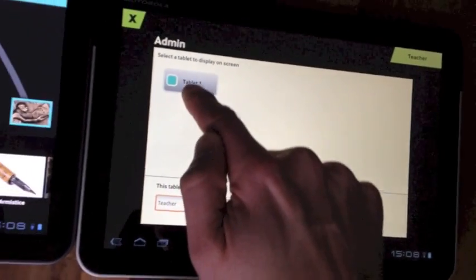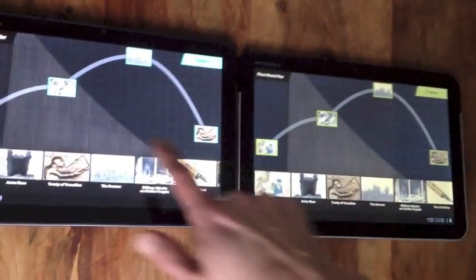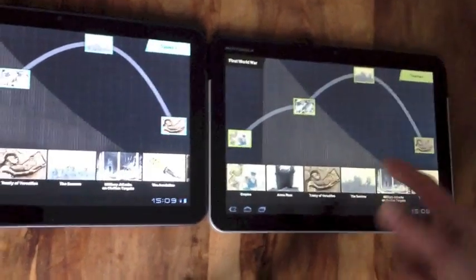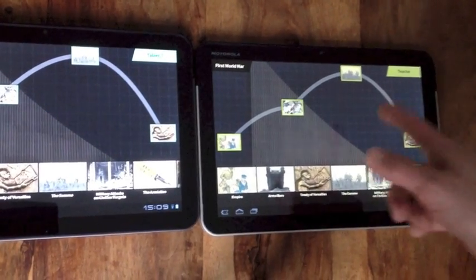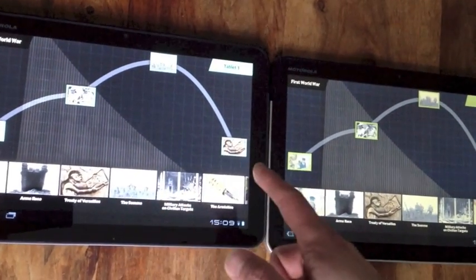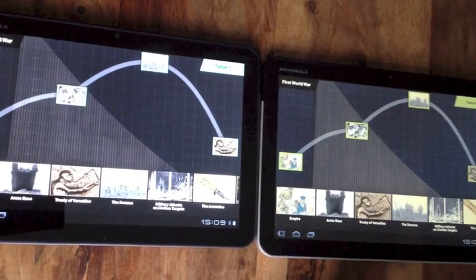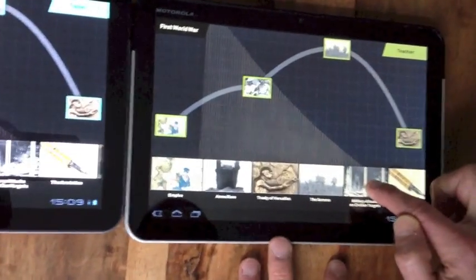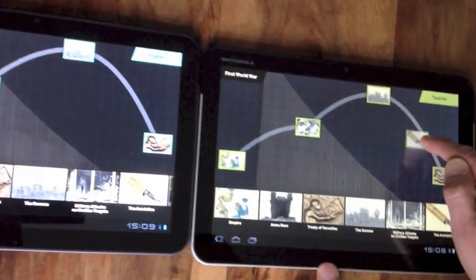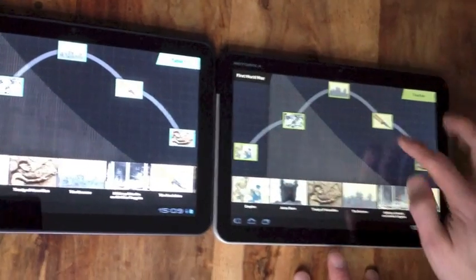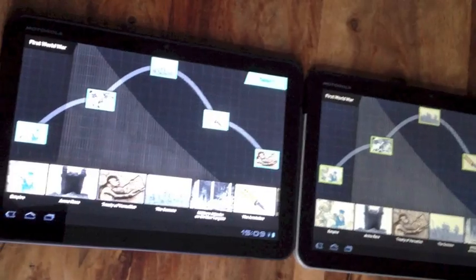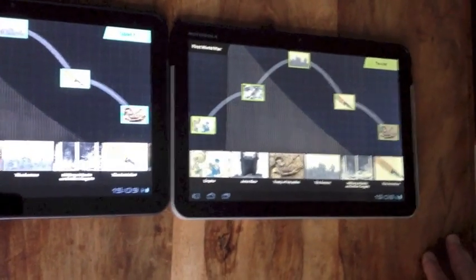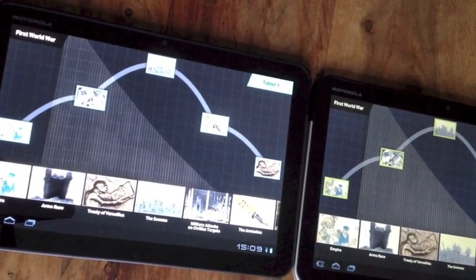If I as the teacher decide to select tablet one I can now see a mirror of tablet one's screen. So I could be showing this for example on a data projector or an interactive whiteboard and I can now conduct the discussion around what the first group decided - why they decided that the conflict curve should look like this. I can control that so I can start adding new items, for example the armistice, and start moving things around on screen as part of a group discussion. It gives the teacher complete control over the other tablets that the students have been using.